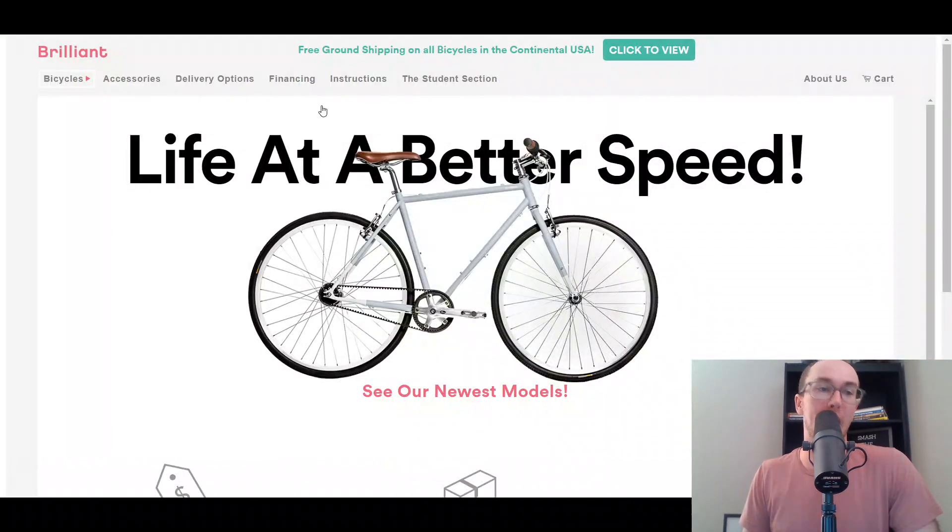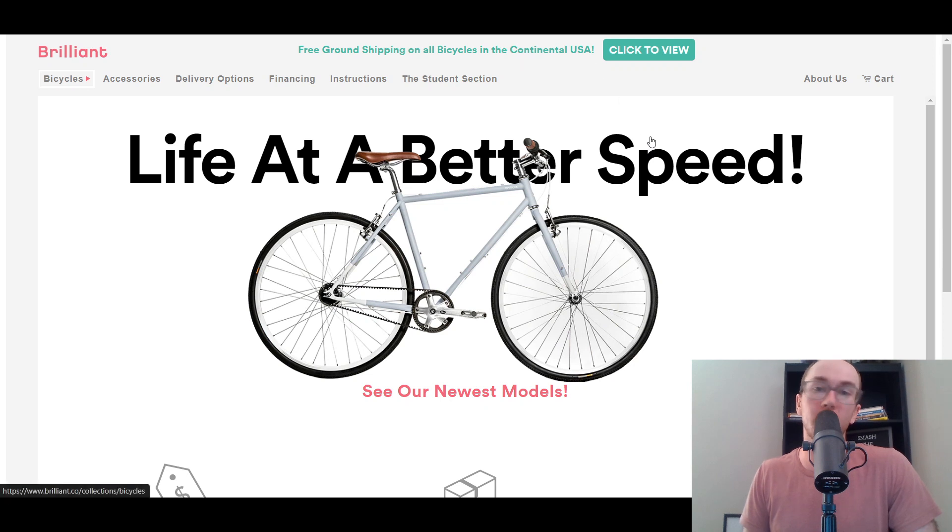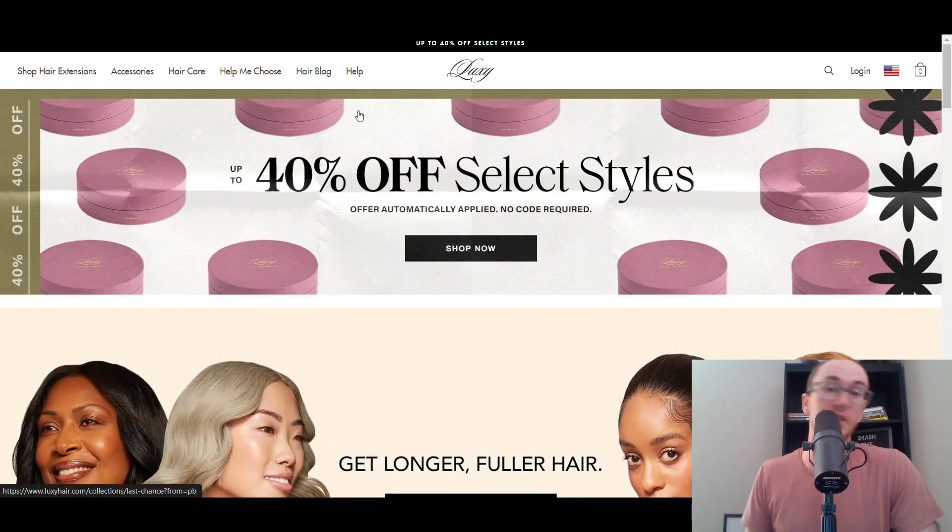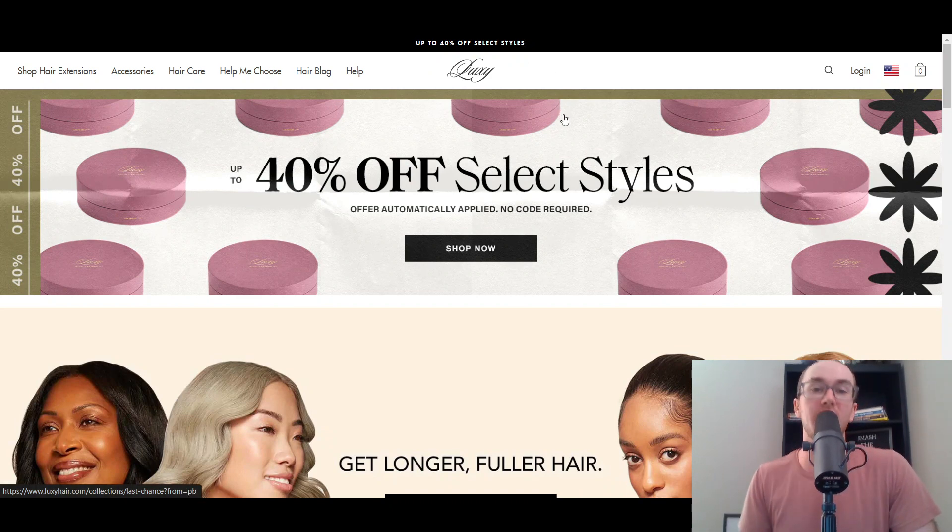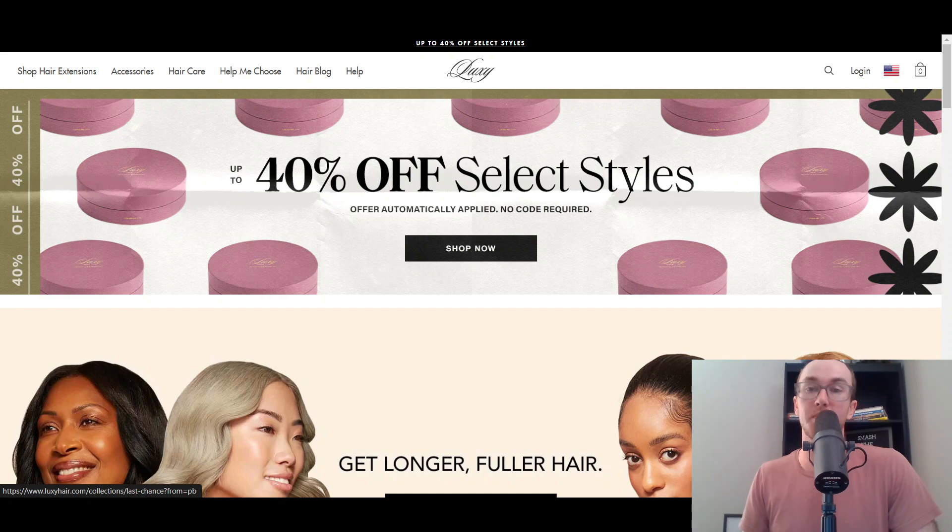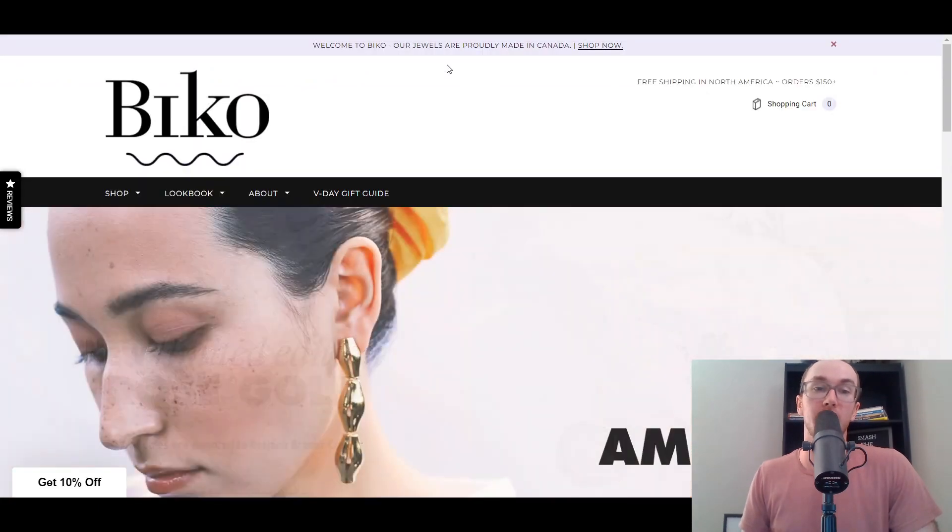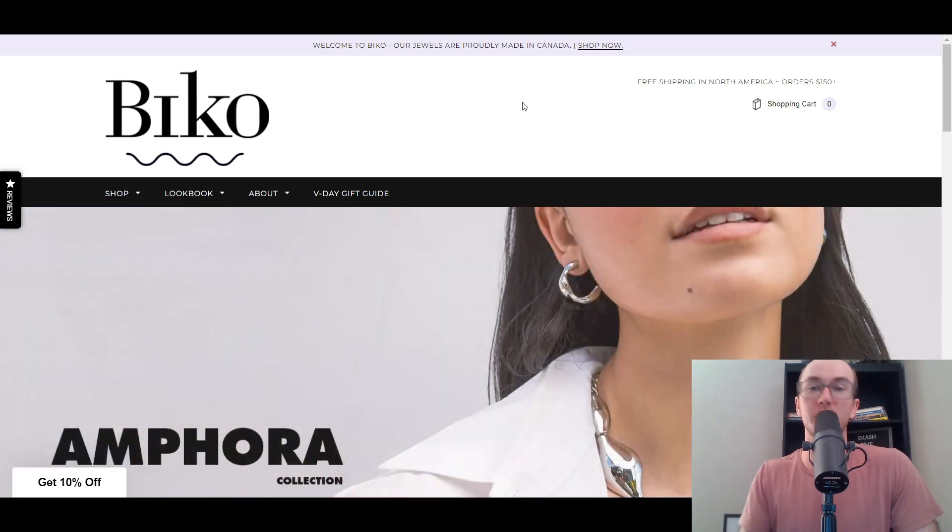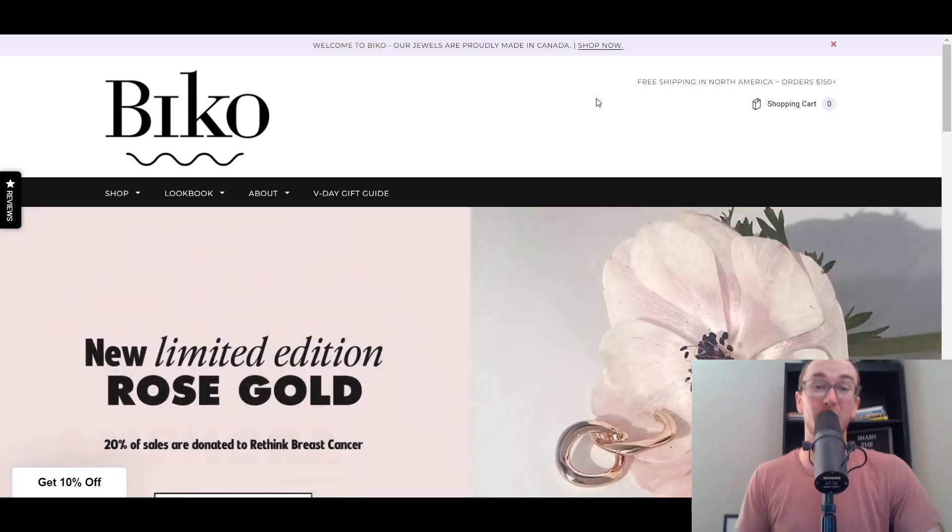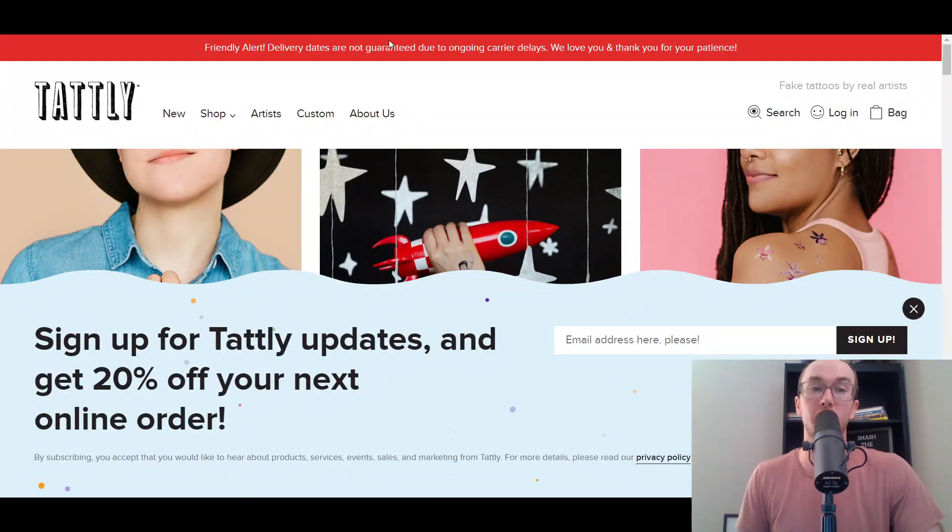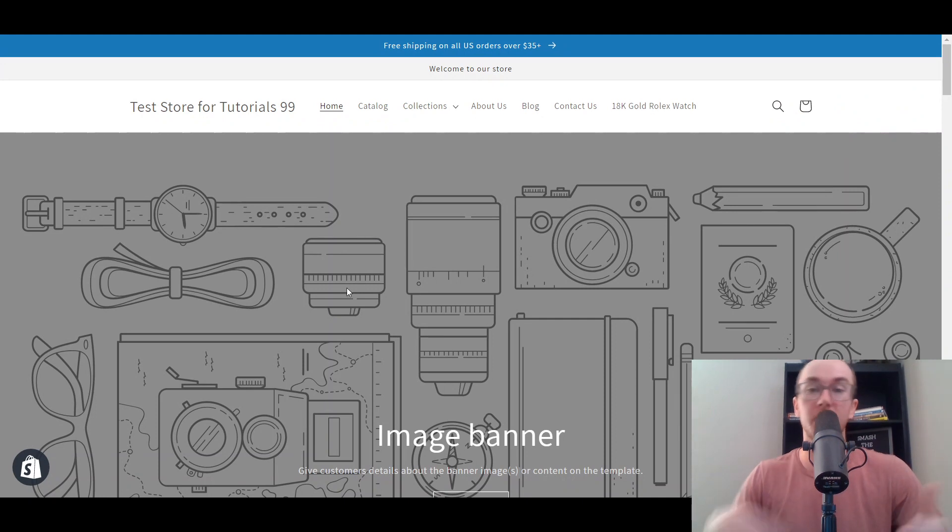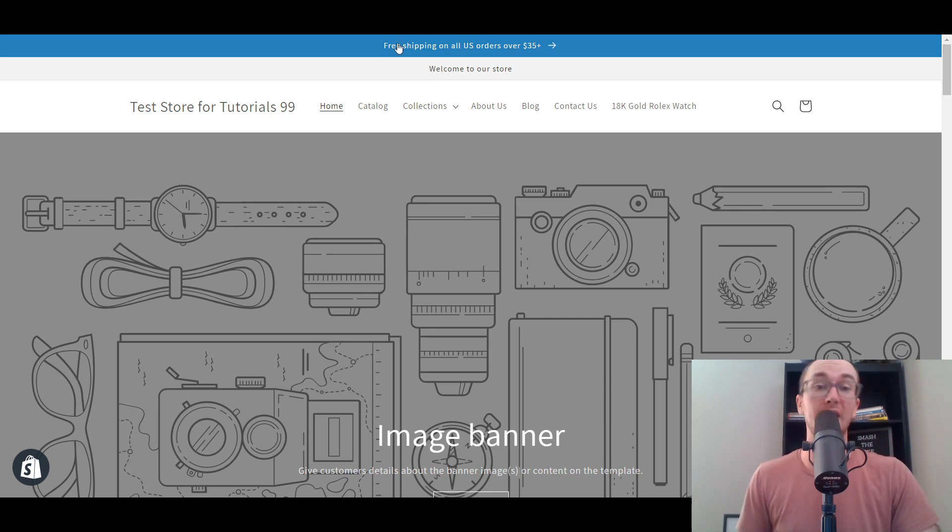You also have Brilliant - as you can see here, free ground shipping on all bicycles in the US. You could link out to your bicycle collection. Or on this store, up to 40% off select sales. That's probably the most common one you see on e-commerce stores - linking out to a sales section. You could also do something like 'welcome, our products are proudly made in Canada or the USA' and just shop now, linking out to all collections. There's really endless things that you could announce.